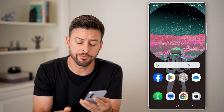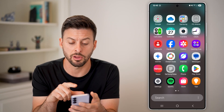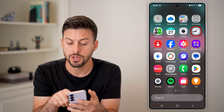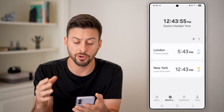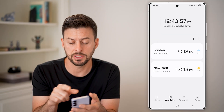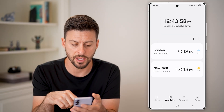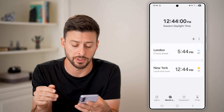The first thing we need to do is swipe up and make sure you have the clock app. It usually comes pre-installed on any device. You can see here is the clock app on my Android Samsung phone.